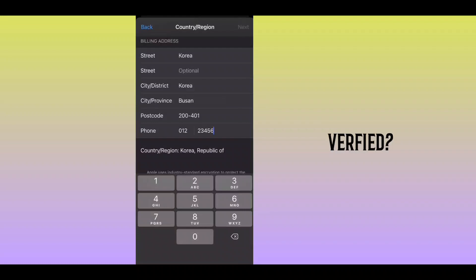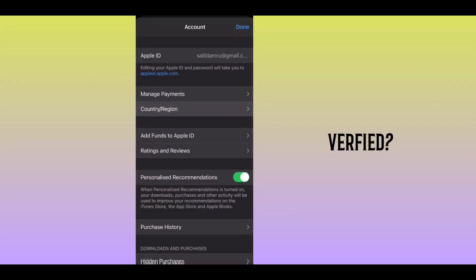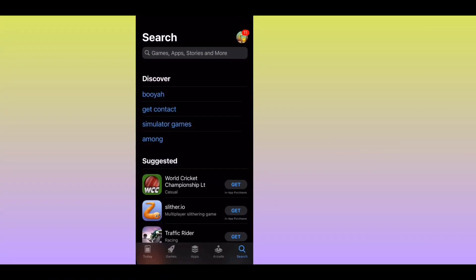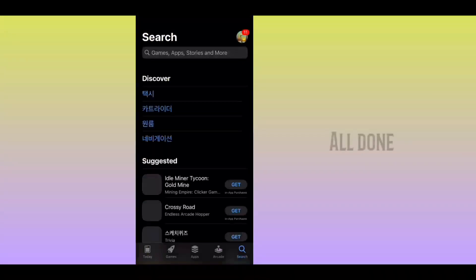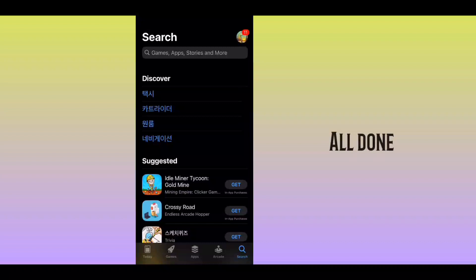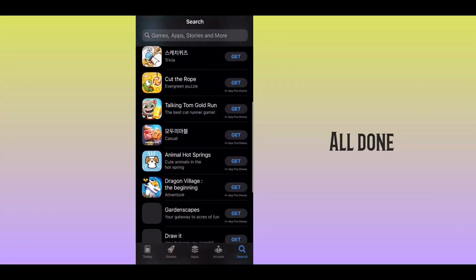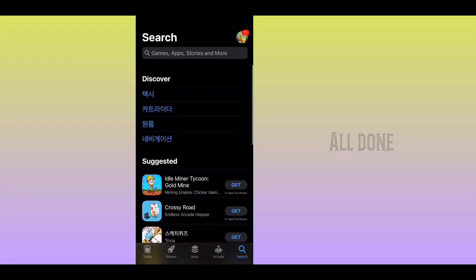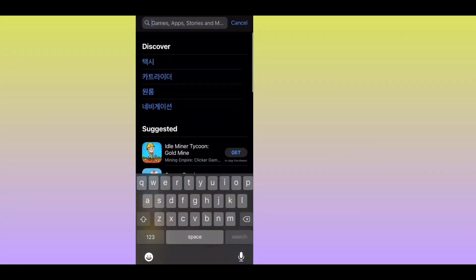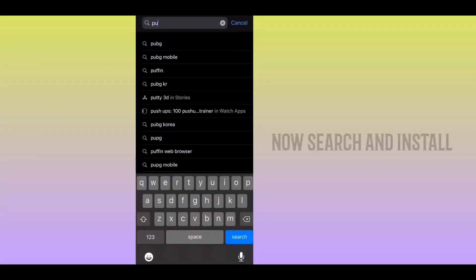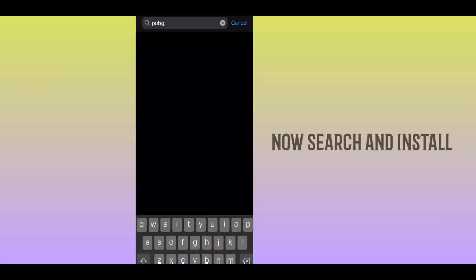So this is okay, you can get a little bit of a verification. Now you can change the region, you can download a little GCR.